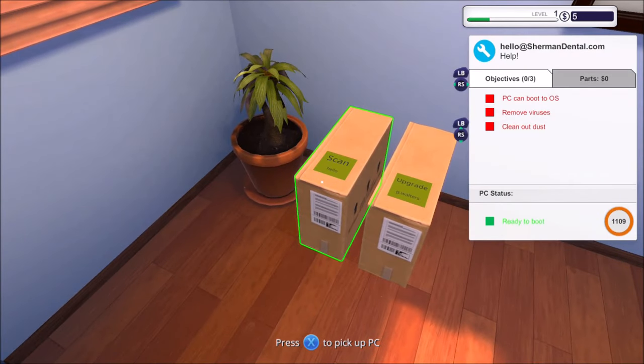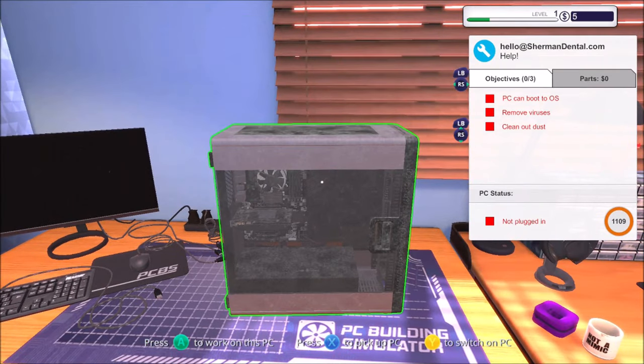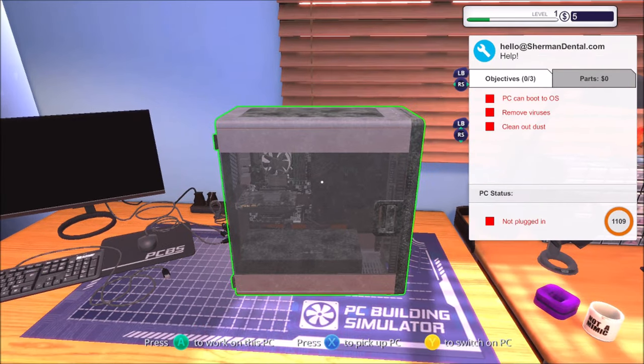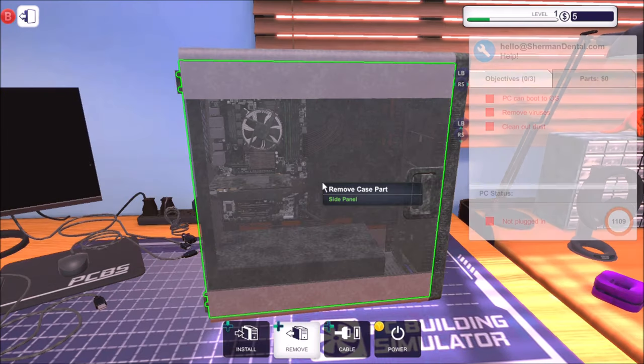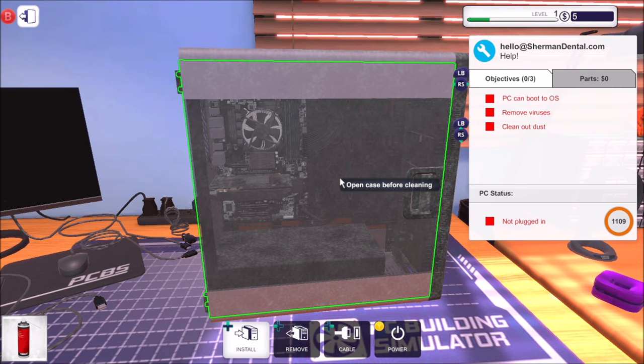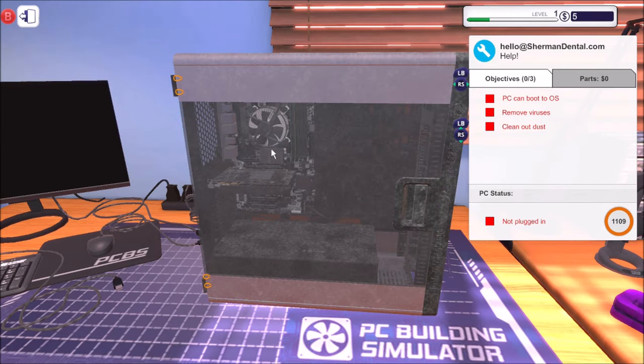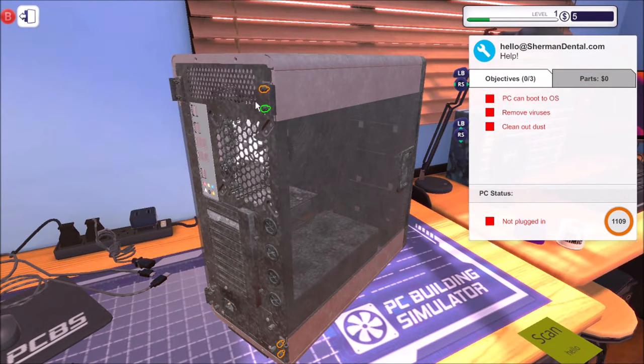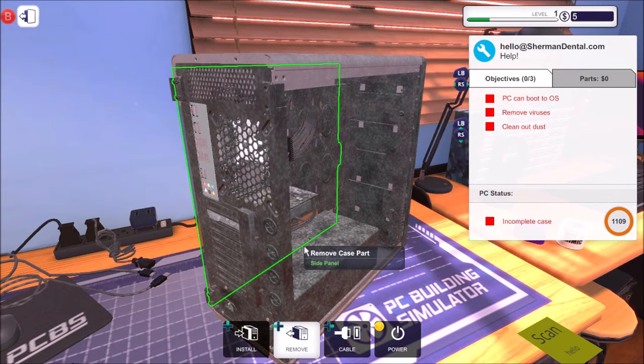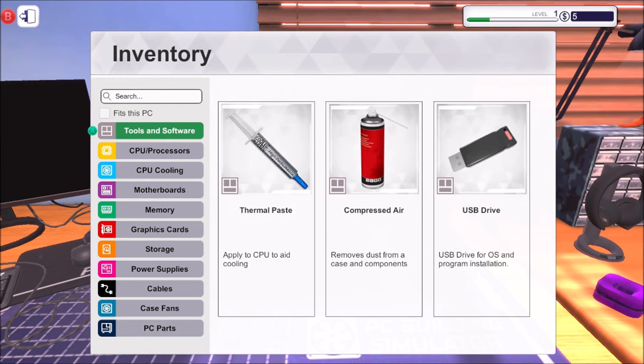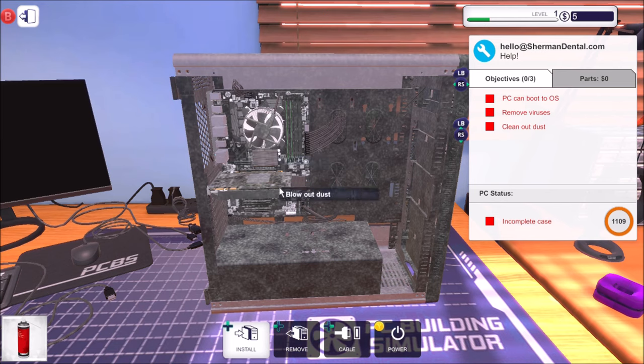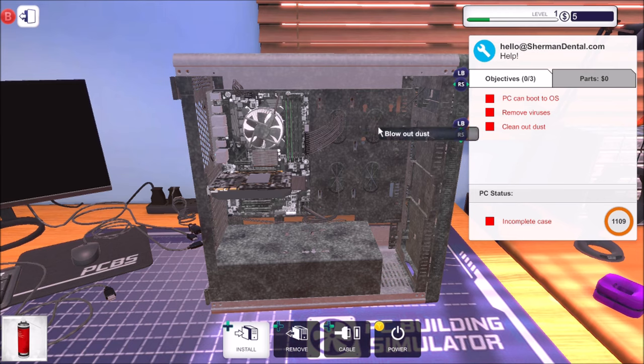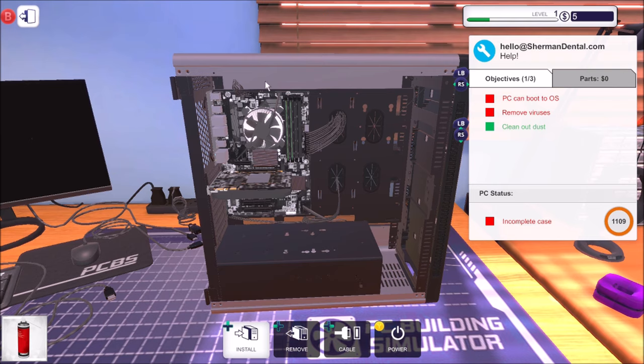All right, so that's going to arrive tomorrow. So what we can do is we're going to have to pick up this one. Pop it there. Have to do this next scan. It looks a bit dirty, doesn't it? All right, let's work on this PC. Clean the PC. Press the install button and get the compressed air from your tools. Then use it on the PC's components to blow away the dust until that's all been removed. Okay, so install compressed air. Now we need to open the case first. There we go. You can press and hold the E button as well, which is good. So you just keep hold of it while moving around.